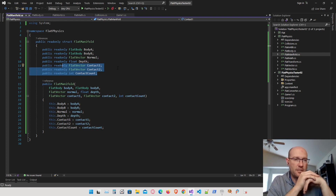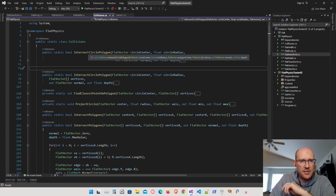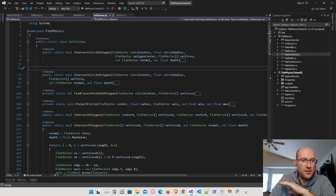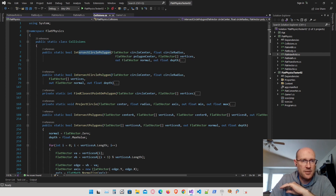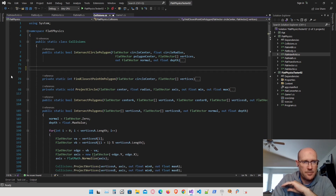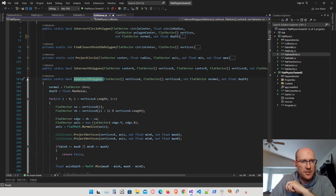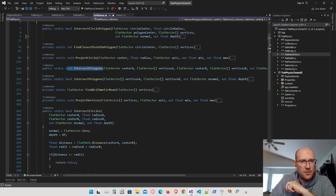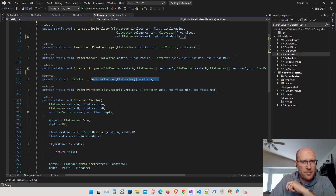In our code, here's our collision manifold. Let's move over to our collisions class. Inside the collisions class we have some functions we're no longer using — this old intersect polygon method, and another old intersect polygons function. We also have a find arithmetic mean we were using in older code. I'm going to get rid of all of those since we have new versions and don't need the old ones.